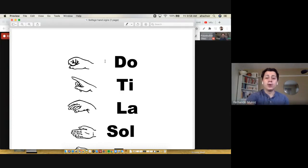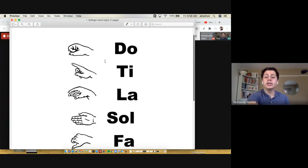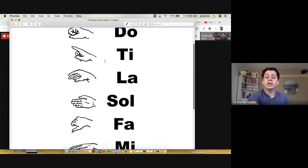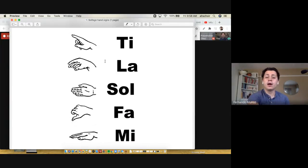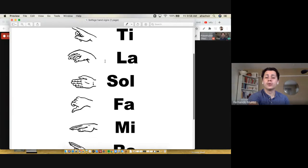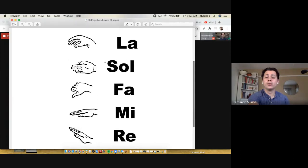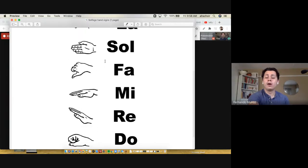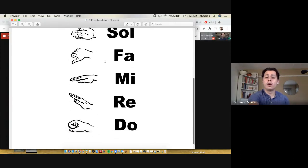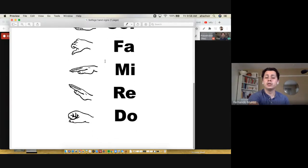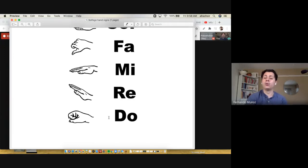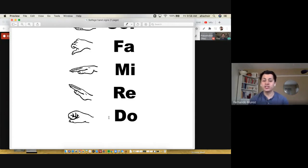top: do ti la sol fa mi re do. Good. Now I'll do it in the range of the alto and soprano, starting up here in the higher one: do re mi fa sol la ti do. Then I'm going to start